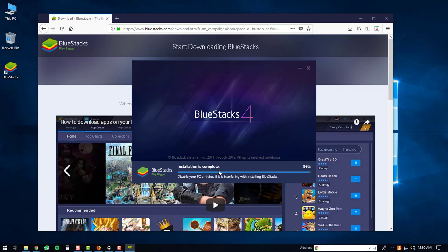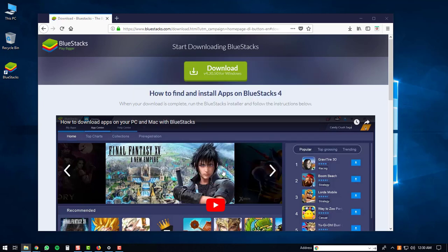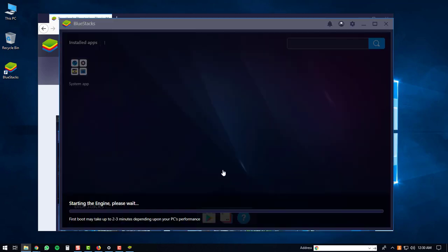The BlueStacks shortcuts will then be created and the installation will be complete. Once the installation is finished, you can just click on the Complete button. This will start up the BlueStacks 4 player.